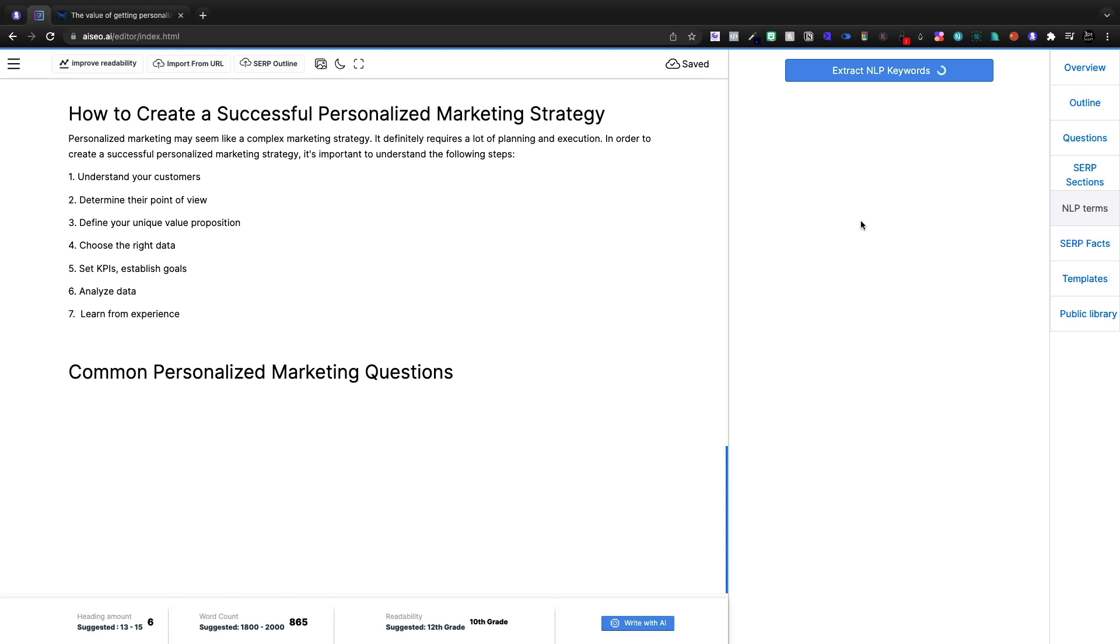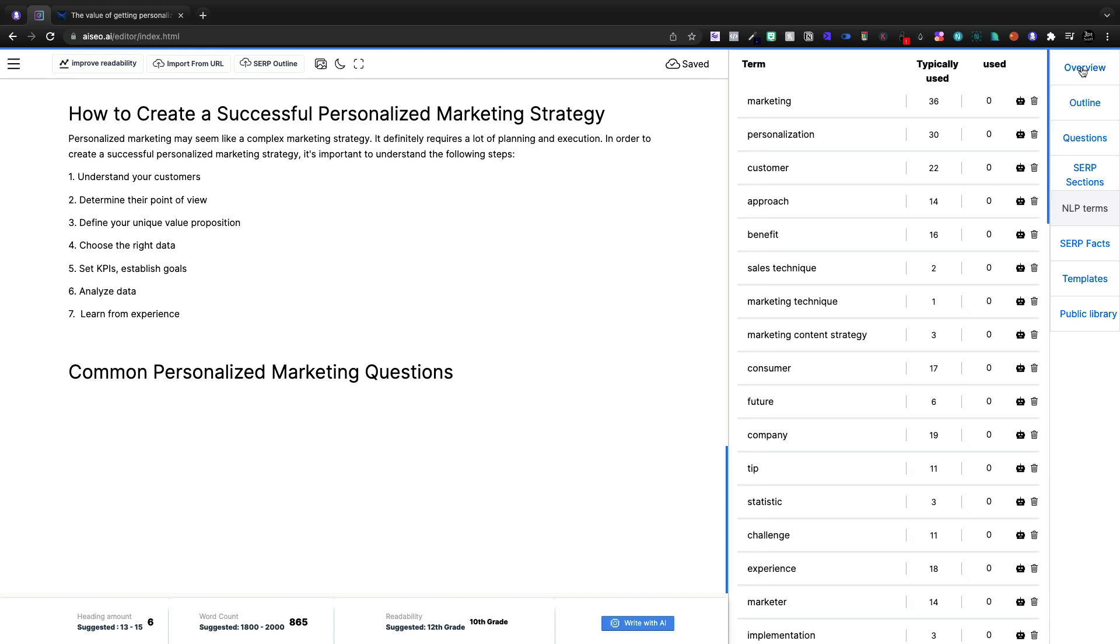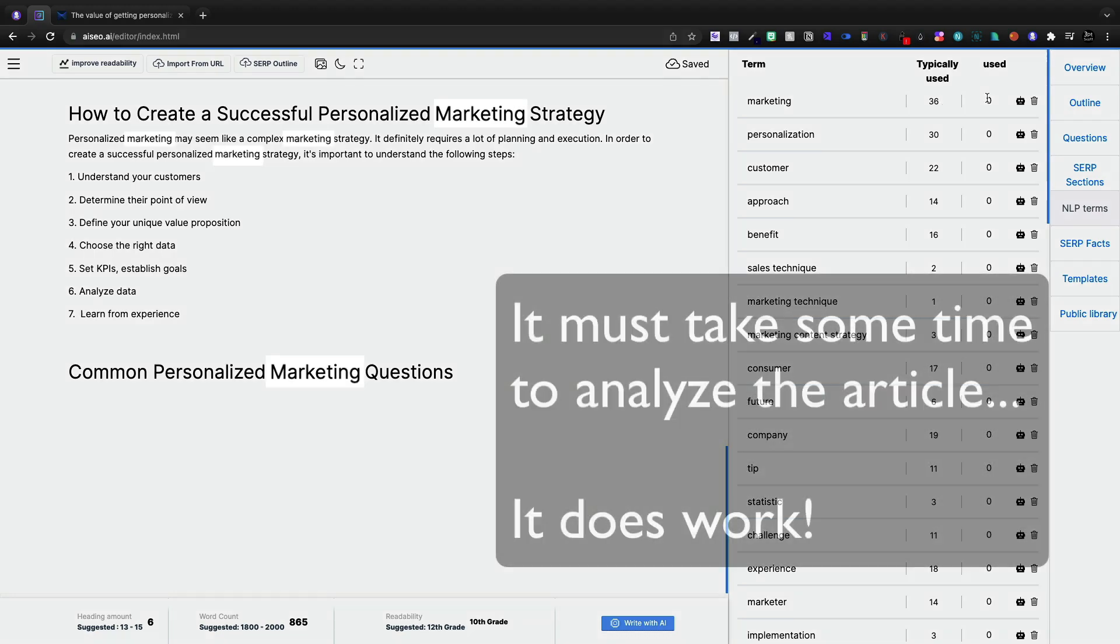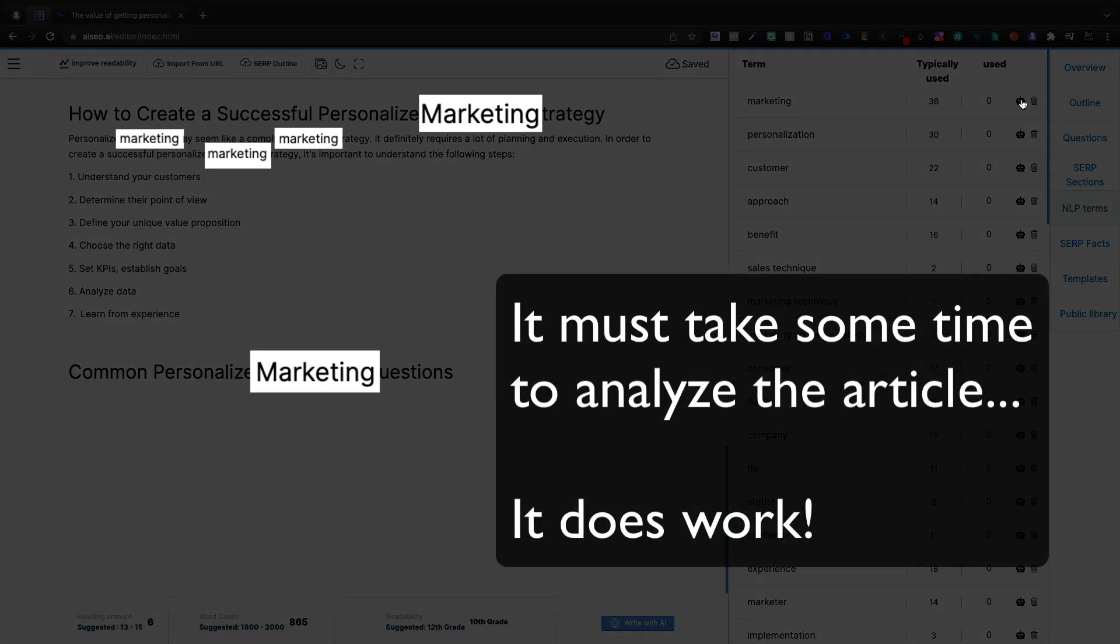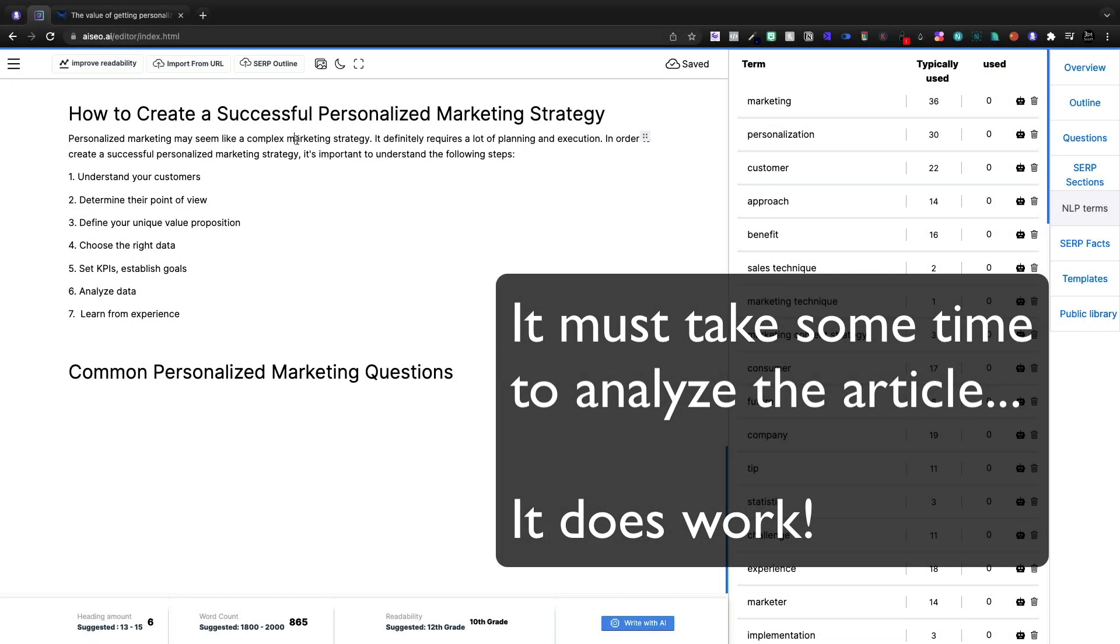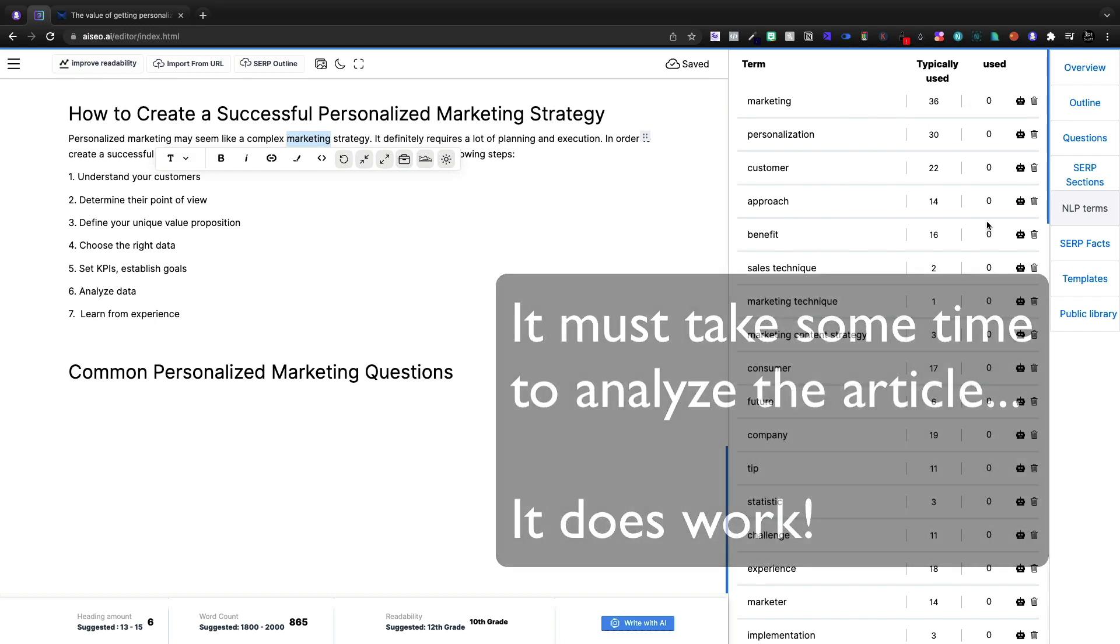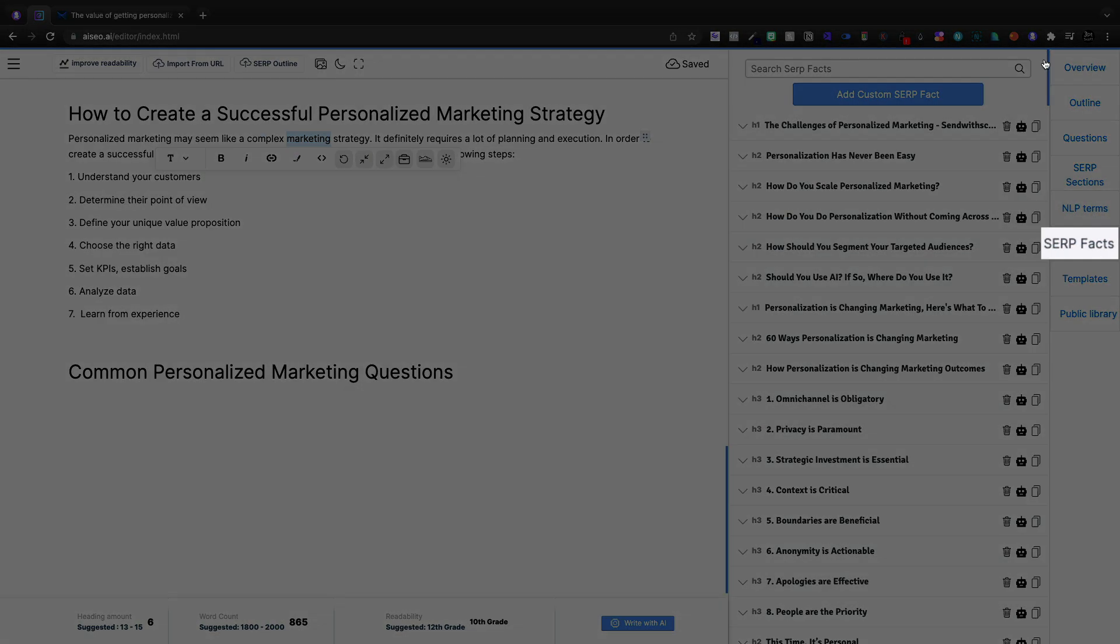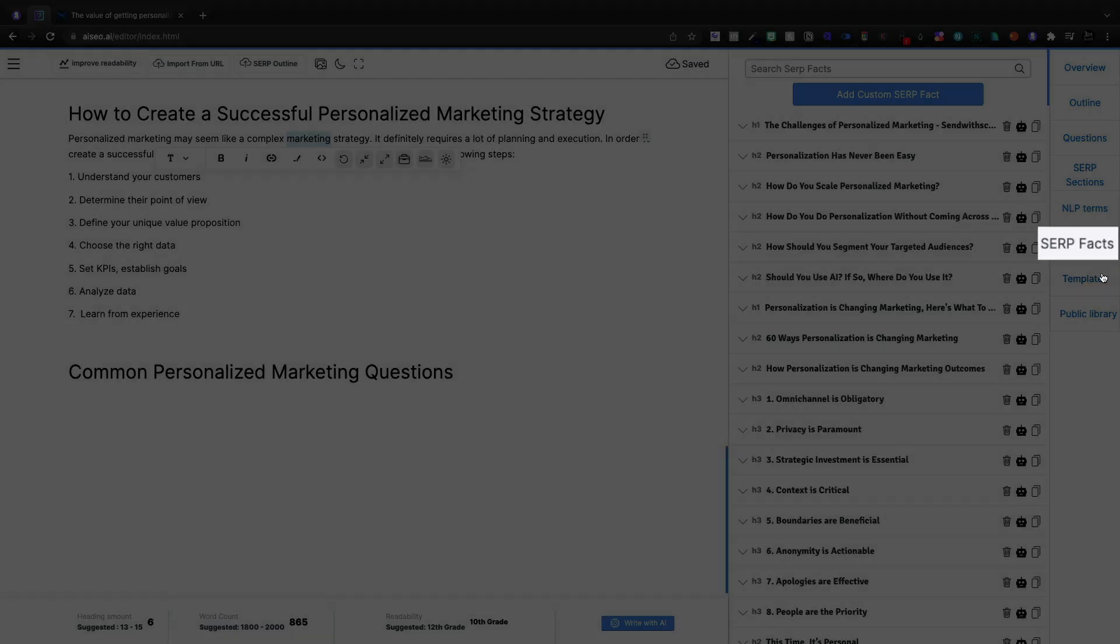Maybe our topic's too specific. So it's not generating any questions. So let's do NLP terms. Let's extract some NLP keywords. Now from the NLP keywords, we'll see that we need to use marketing. Typically used 36 times. I definitely used that word marketing. Right there I used it. So it's telling me that I haven't used it. Not exactly sure.